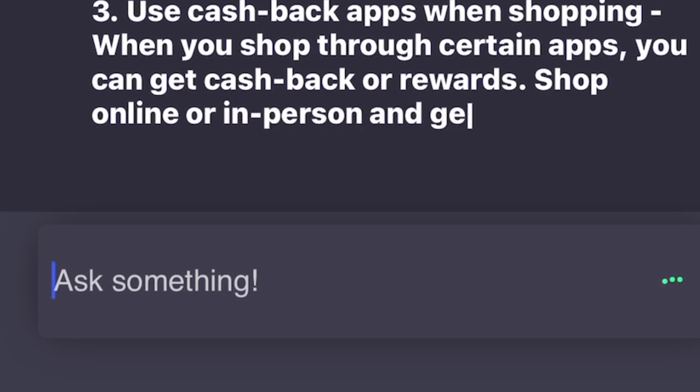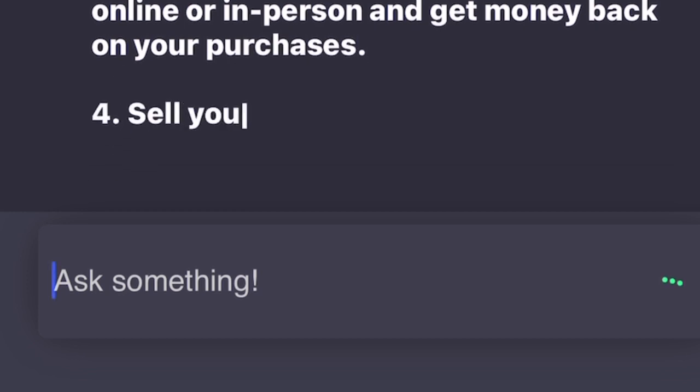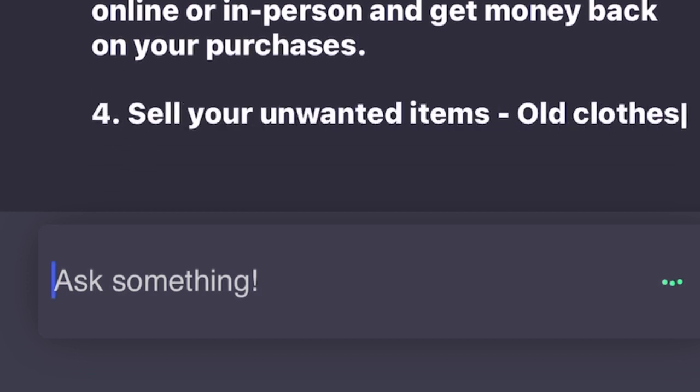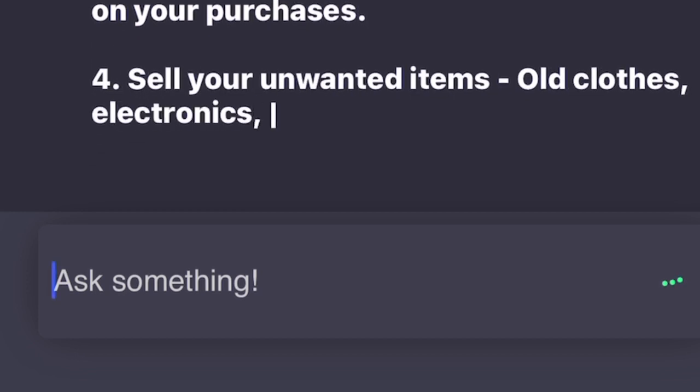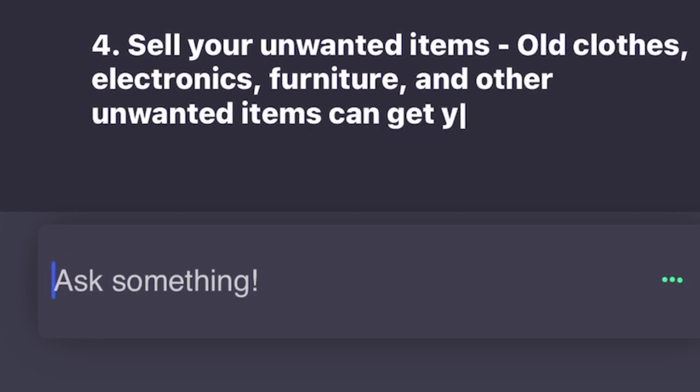4. Sell your unwanted items. Old clothes, electronics, furniture, and other unwanted items can get you some quick cash. Sell them online or to a consignment store.